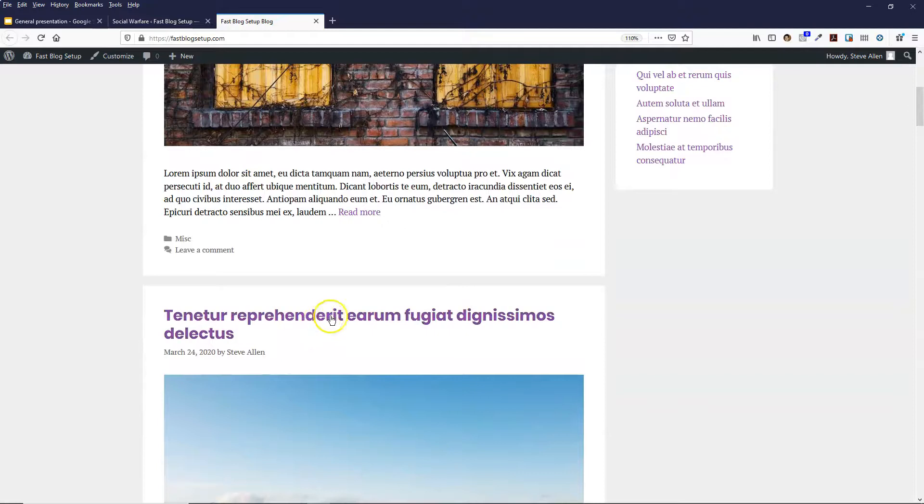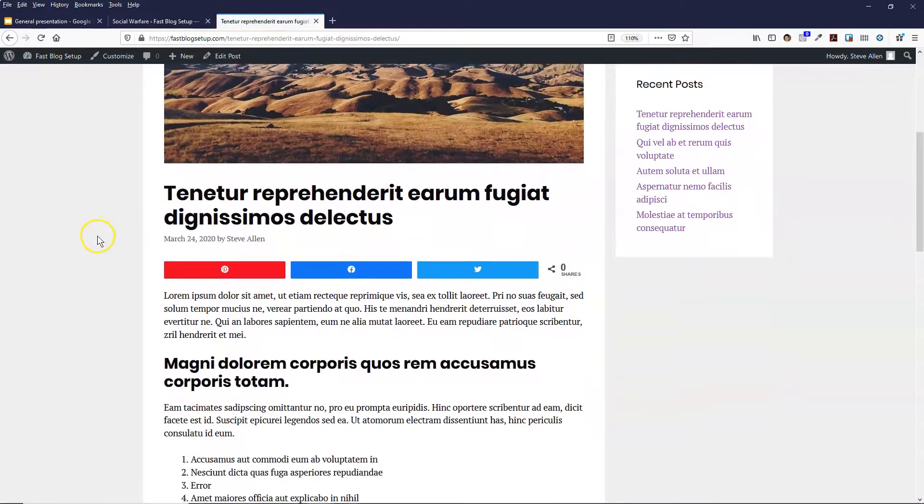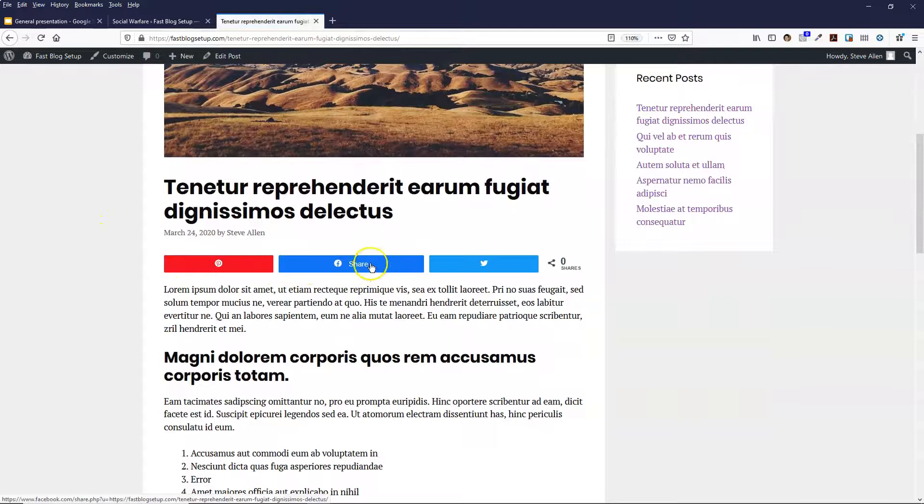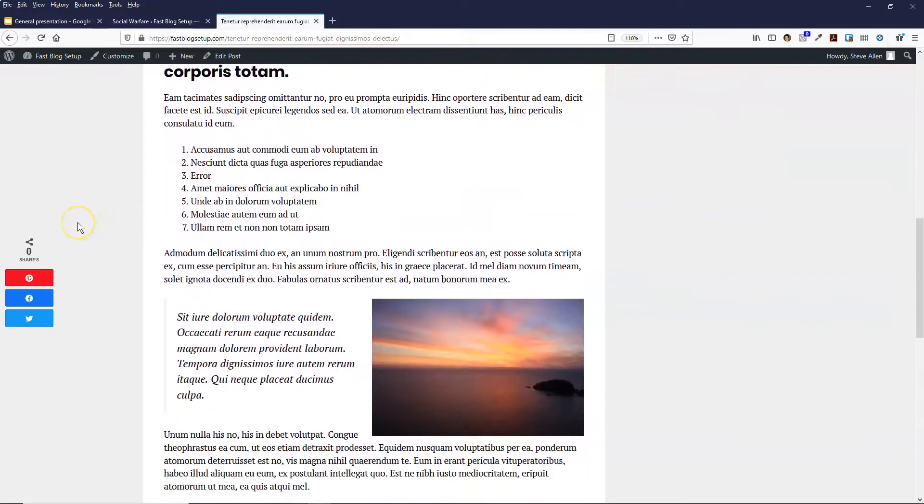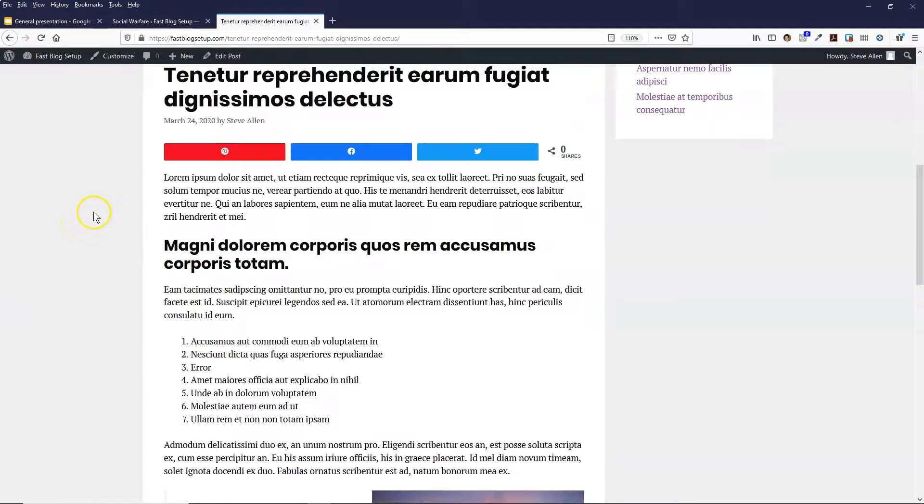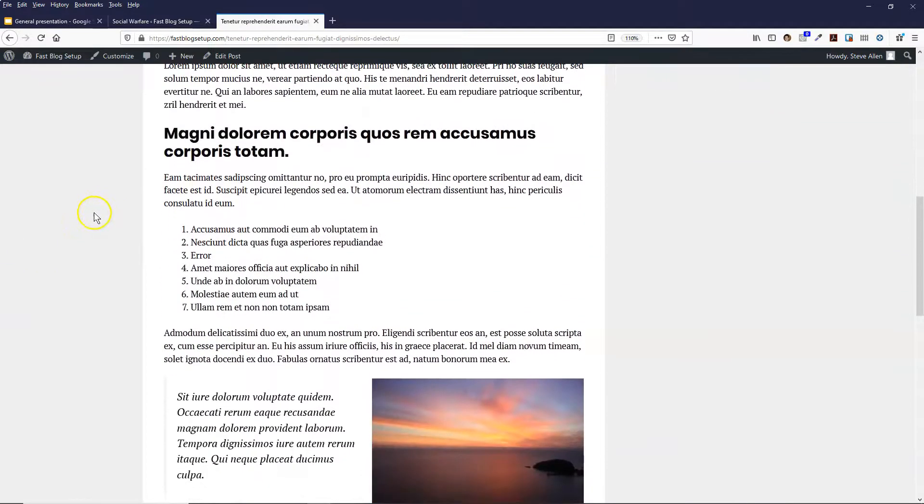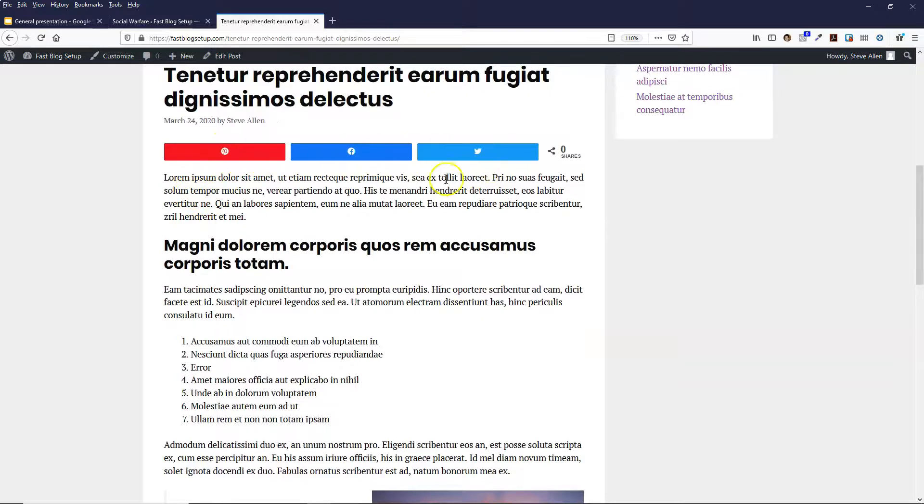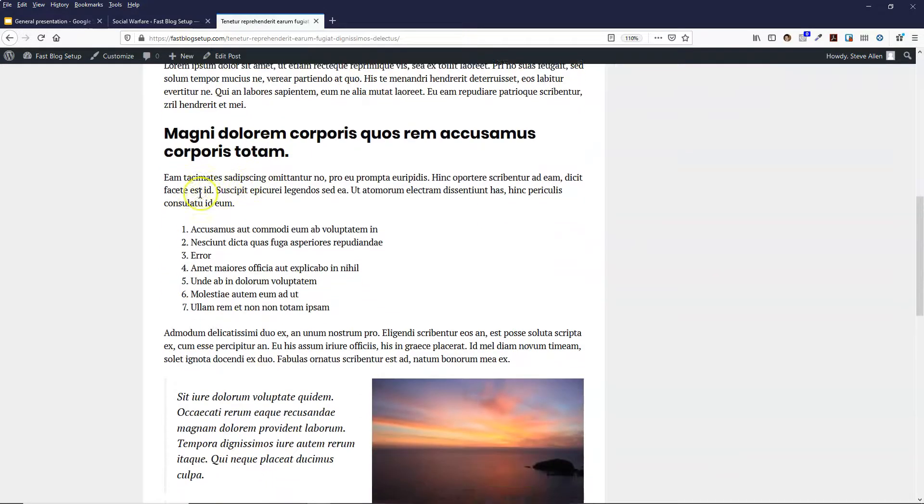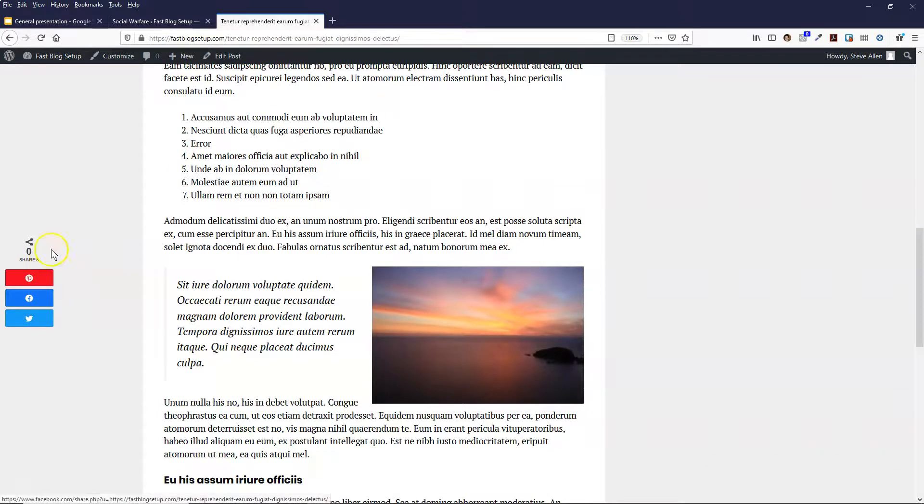But when we go into one of the blog posts, you'll be able to see there's the icons just here. And we can see that once we start scrolling past the one at the top, it slides in the floating one on the side, which is where I selected it to be.